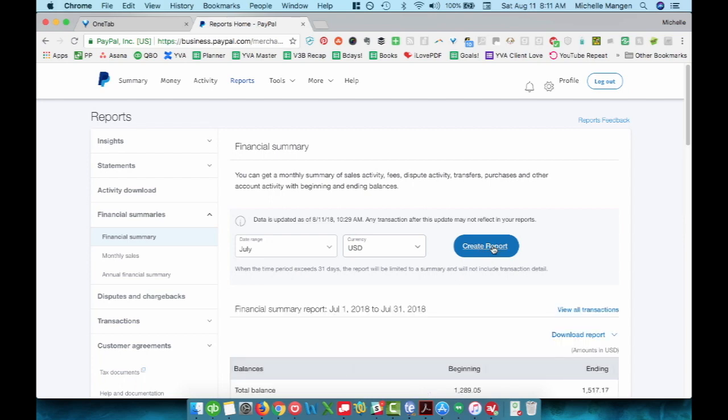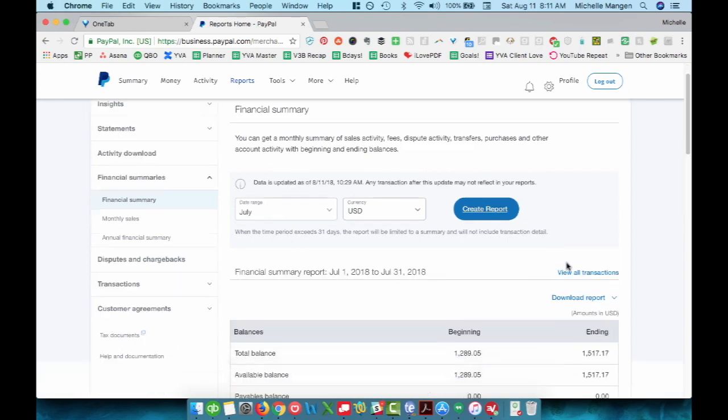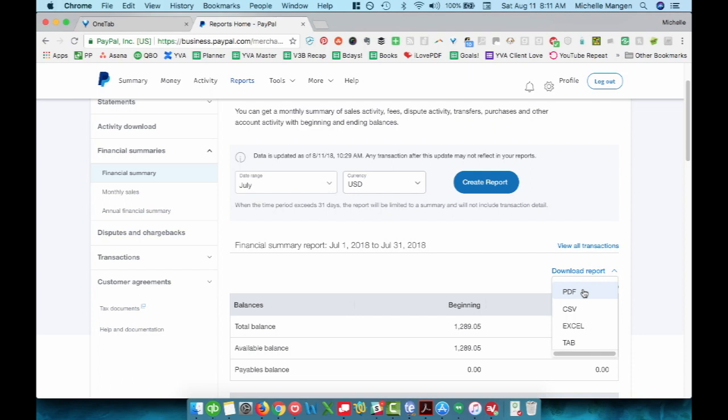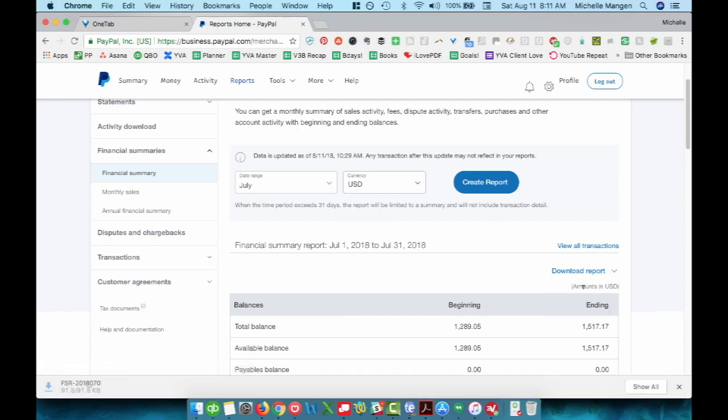I am going to click create report. And then I typically download mine as PDF, but you can use whichever option you want. For me, my eyes prefer the PDF option.